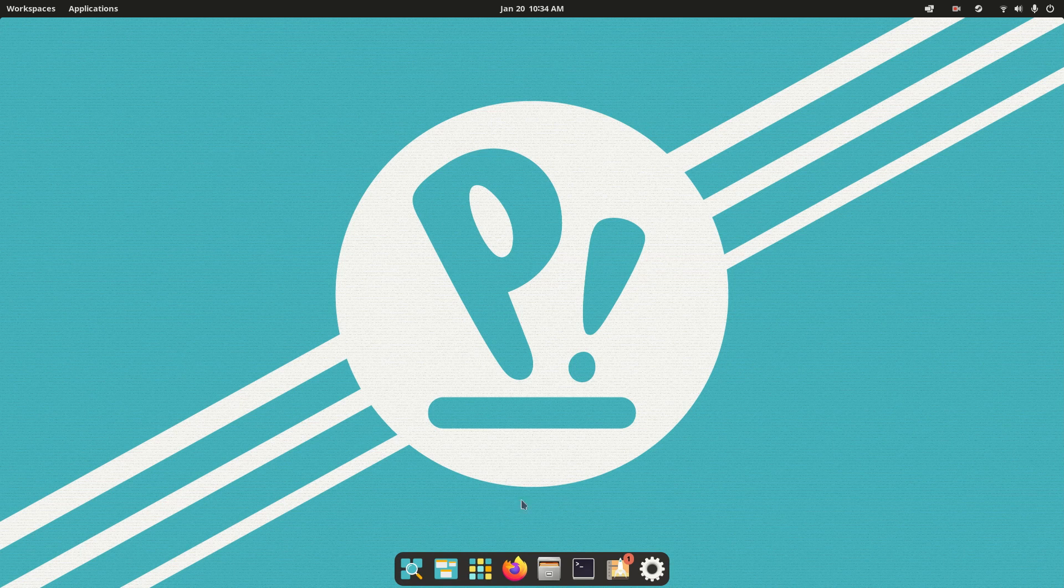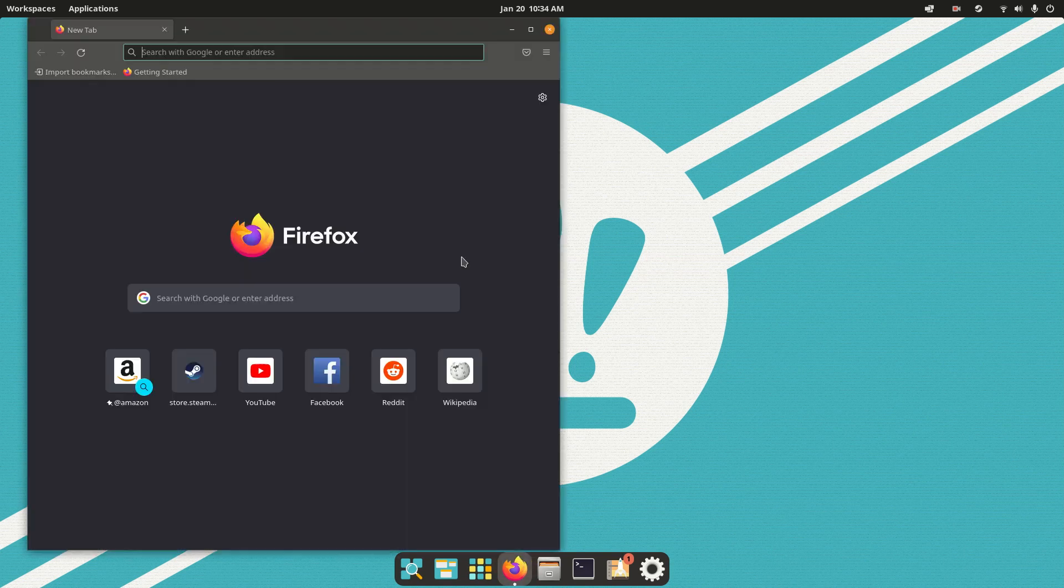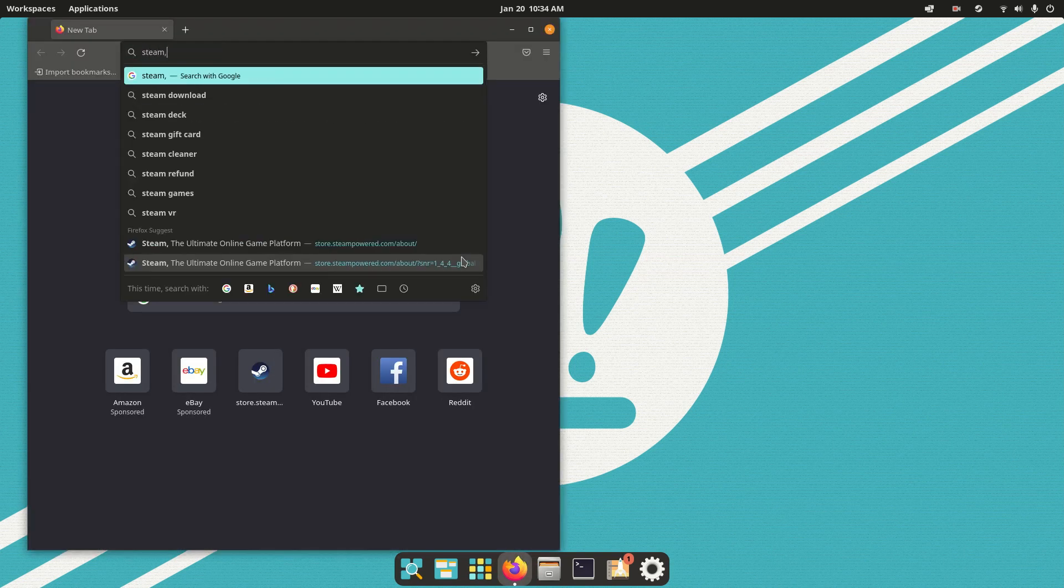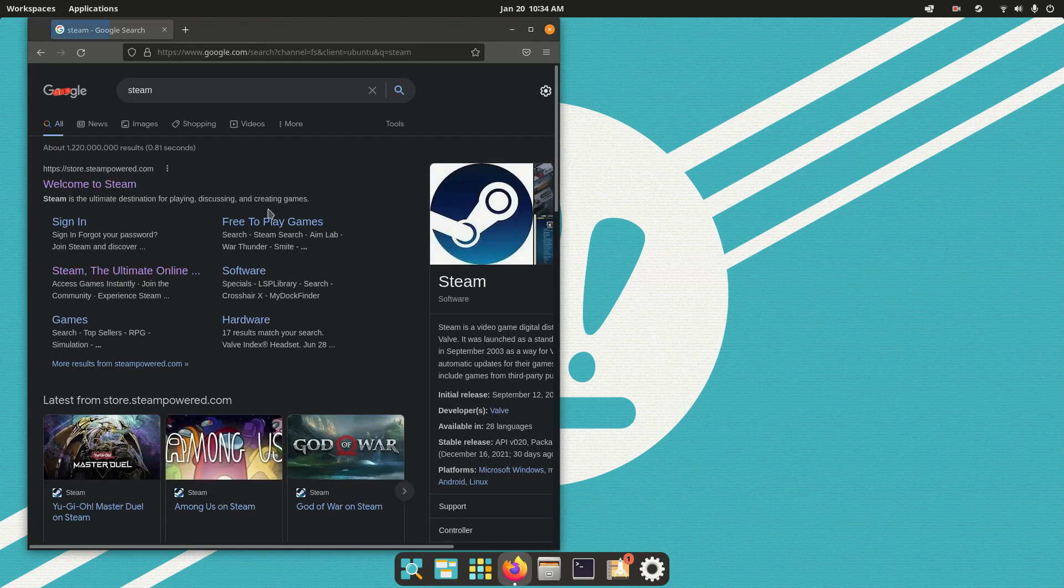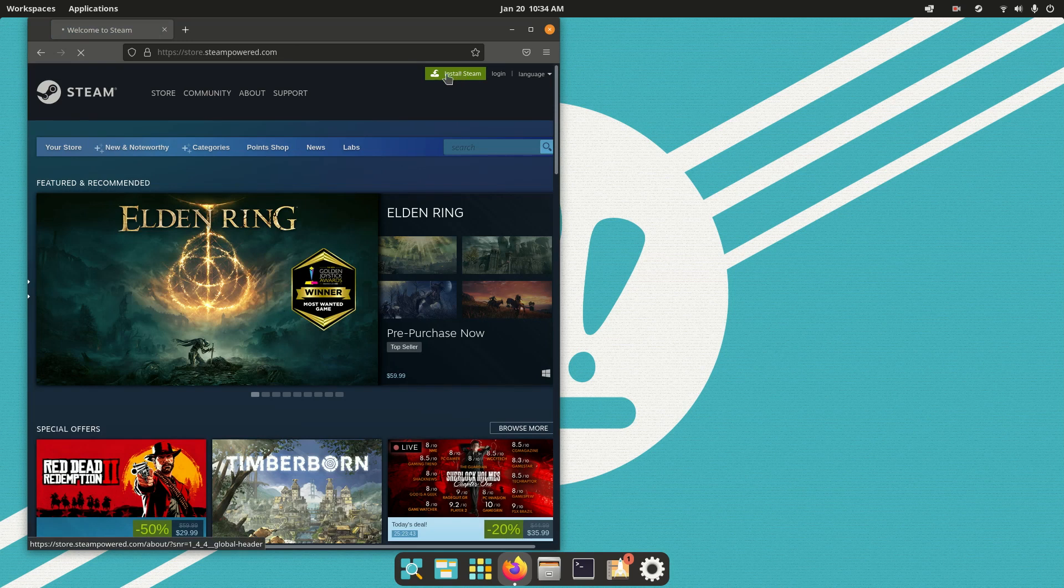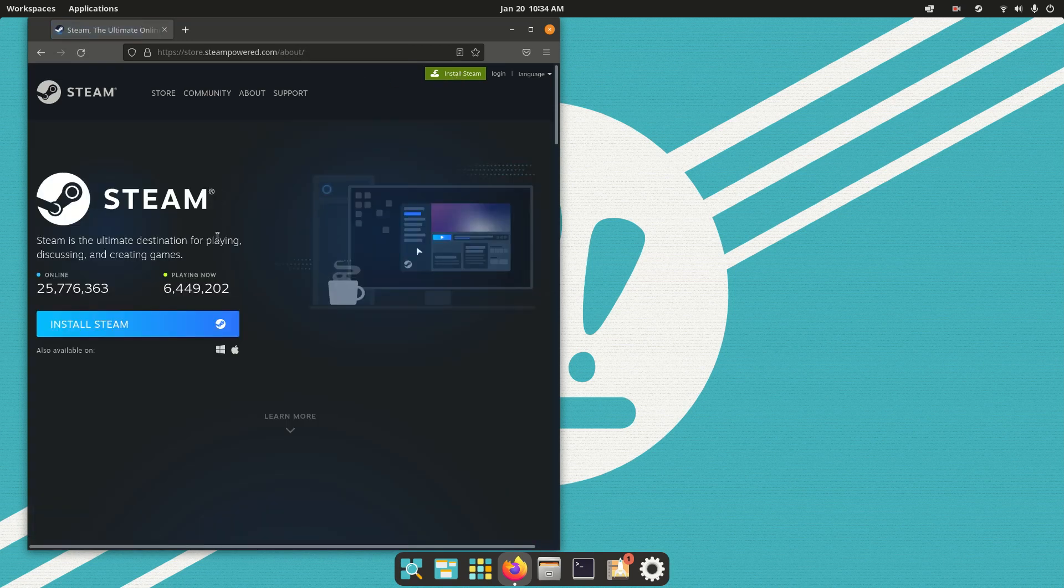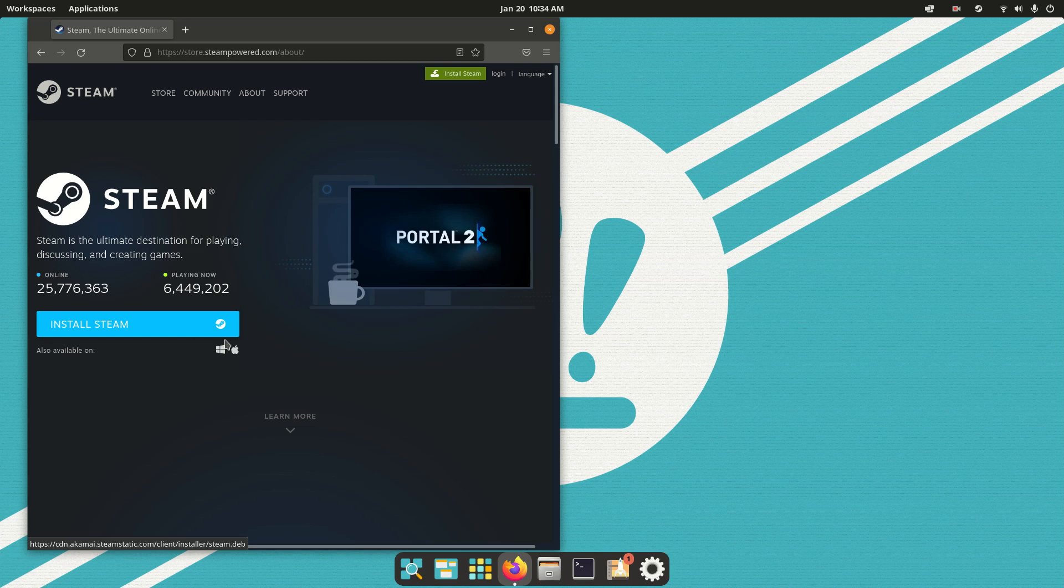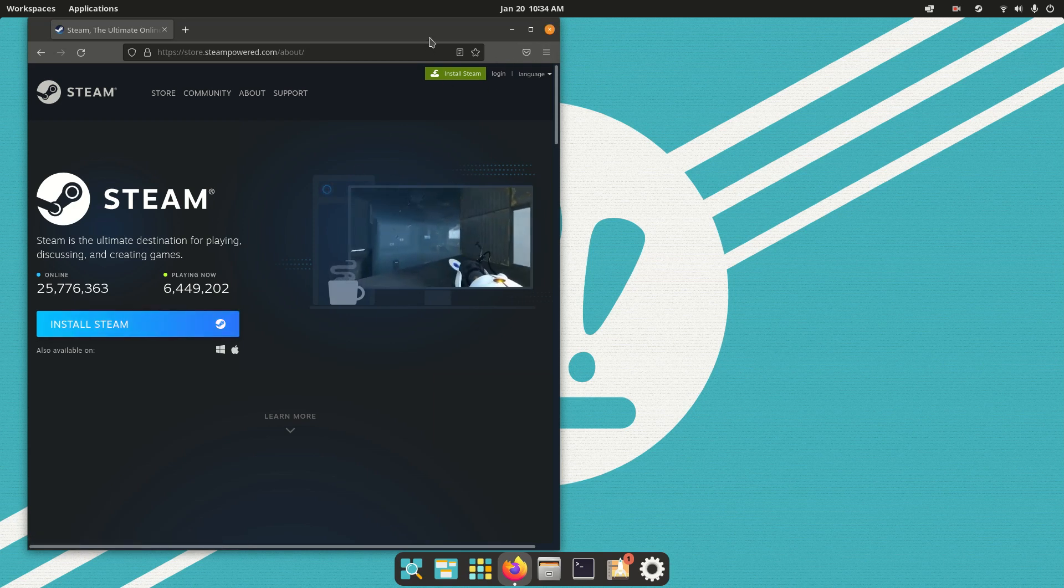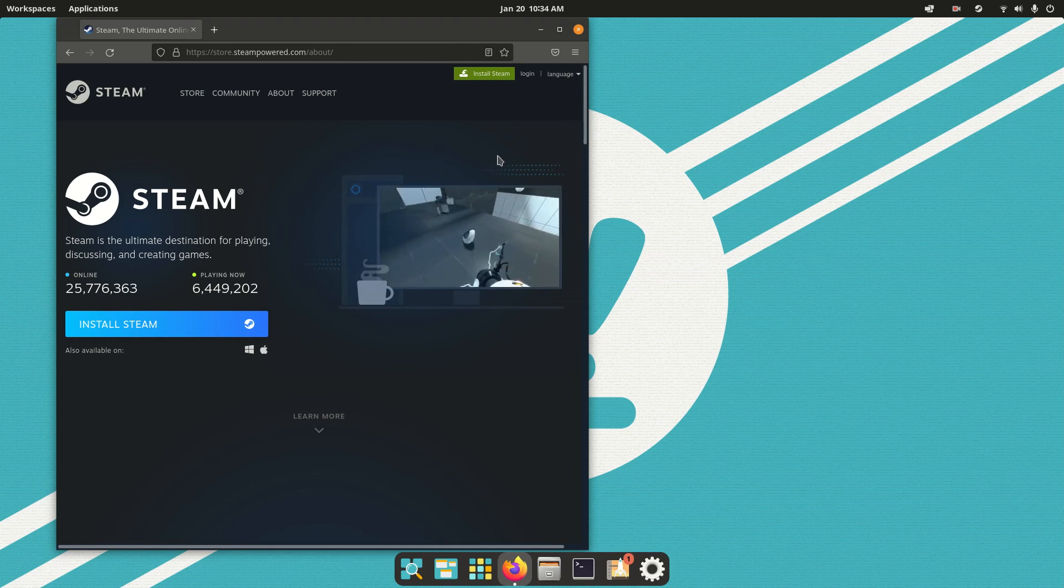So the first thing you want to do is load up your web browser, type in Steam, go to the first one you see, click the Install Steam button, and click this right here, click Install Steam, make sure it's for Linux, it's got a little Steam icon, and then what this will do is it'll install a .deb package and save that in your Downloads folder.